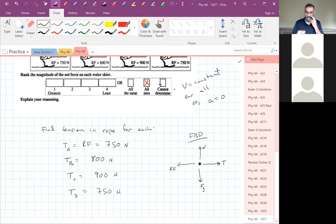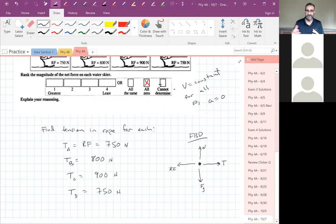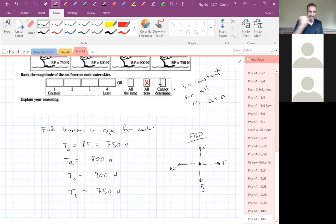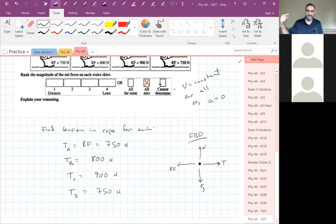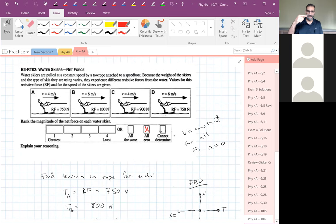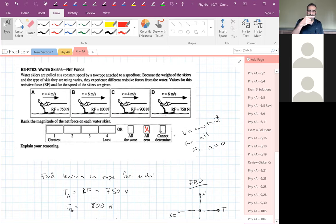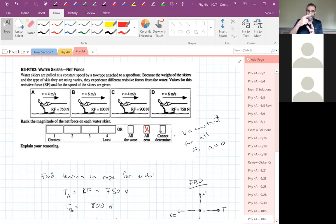Tension in the rope only depends on the resistive force, not the velocity, because velocity is not changing. This is the key to understanding inertia — once an object is moving at a certain speed, it will continue at that speed forever until a force acts on it. The rope only needs to cancel out what's pushing backwards: if the water and air push back with 750 N, canceling that 750 N keeps the skier moving at constant speed.